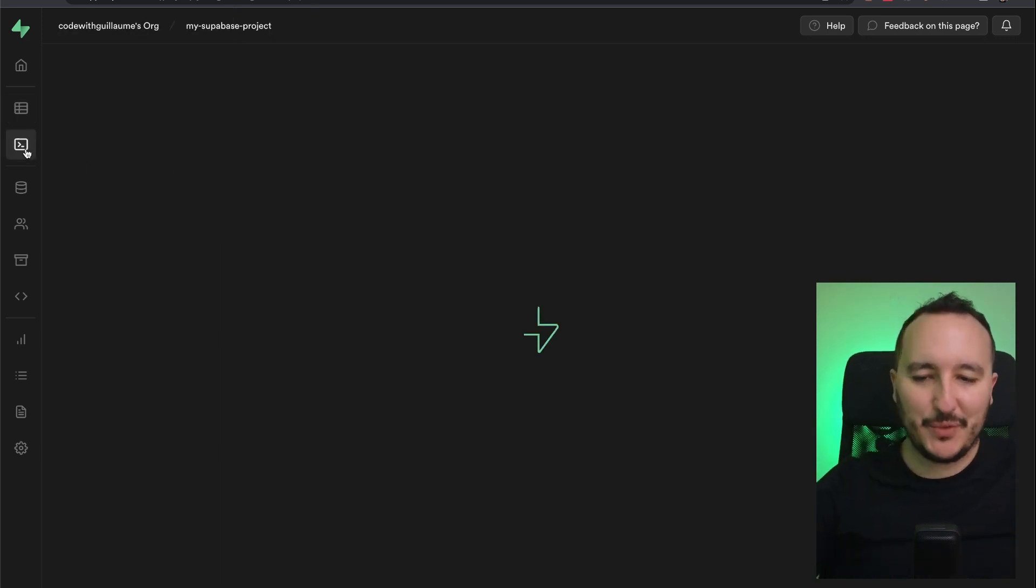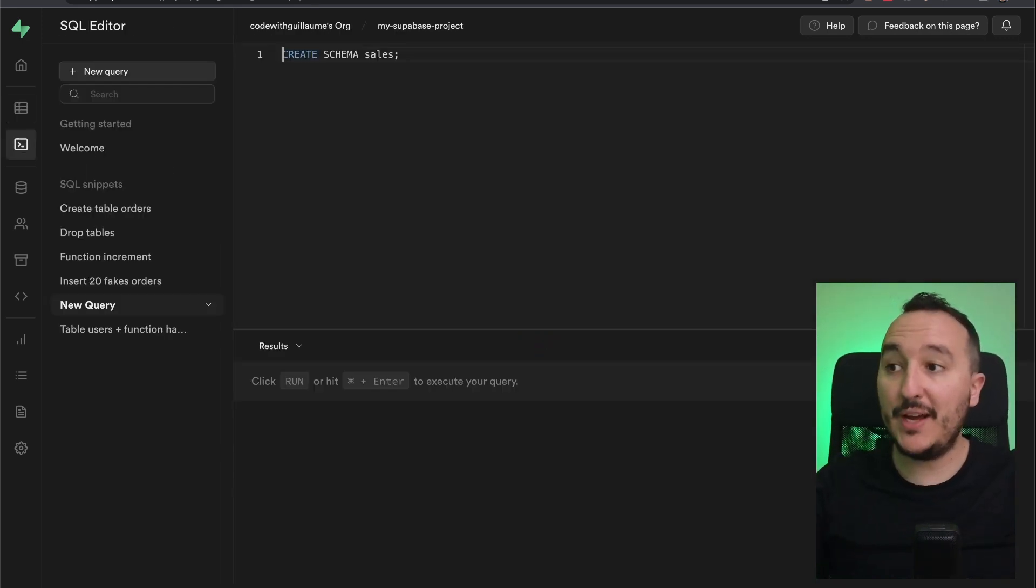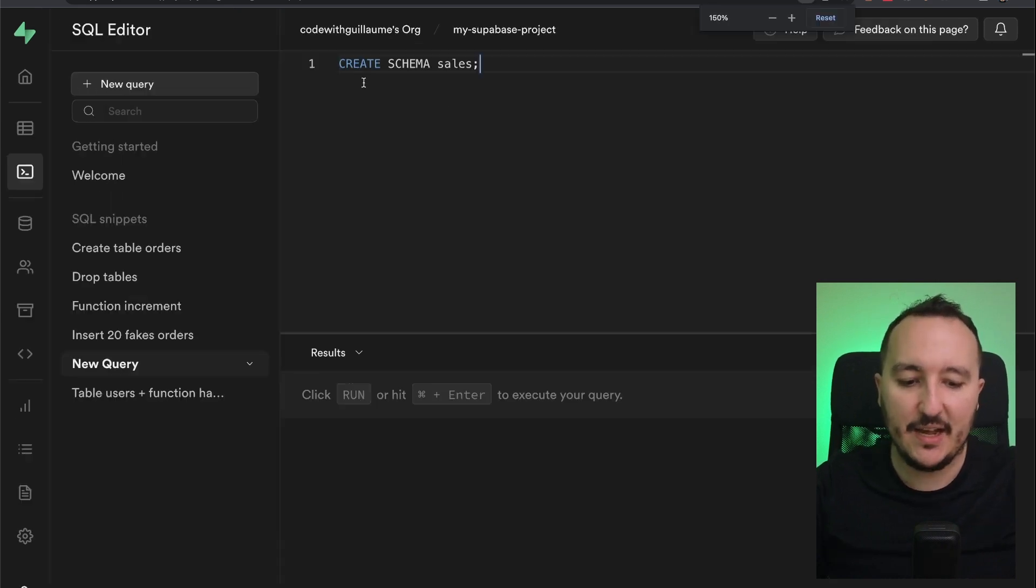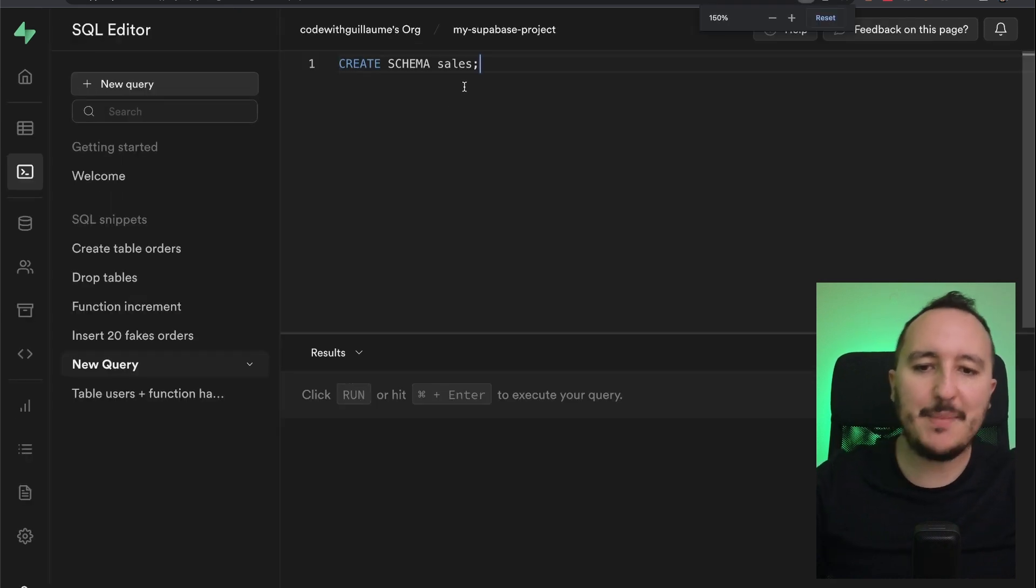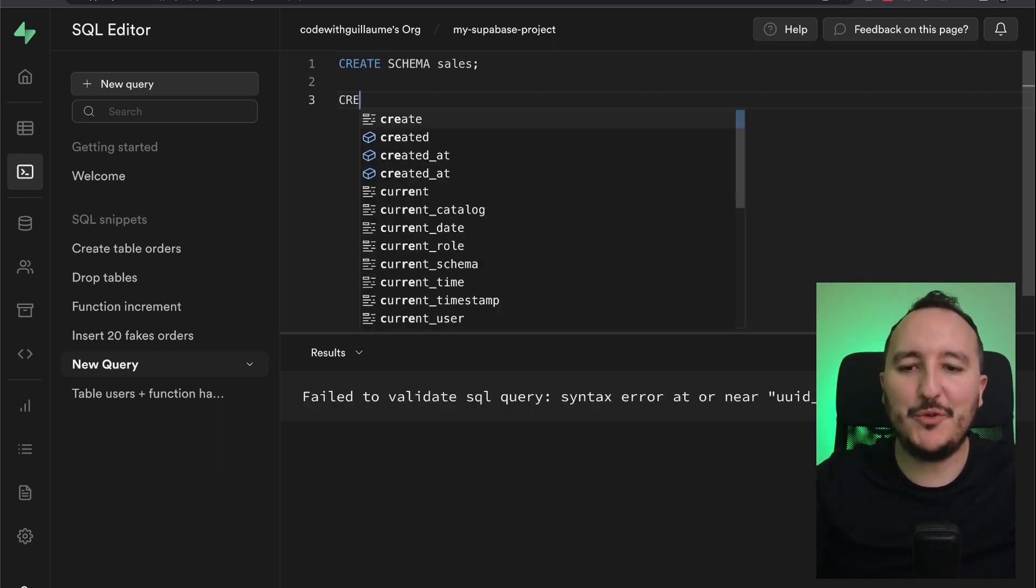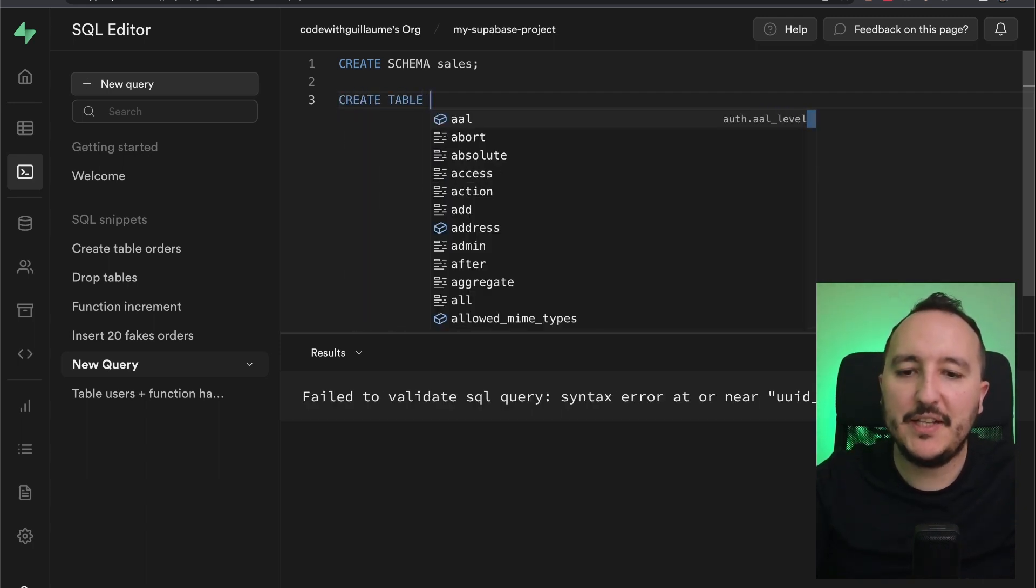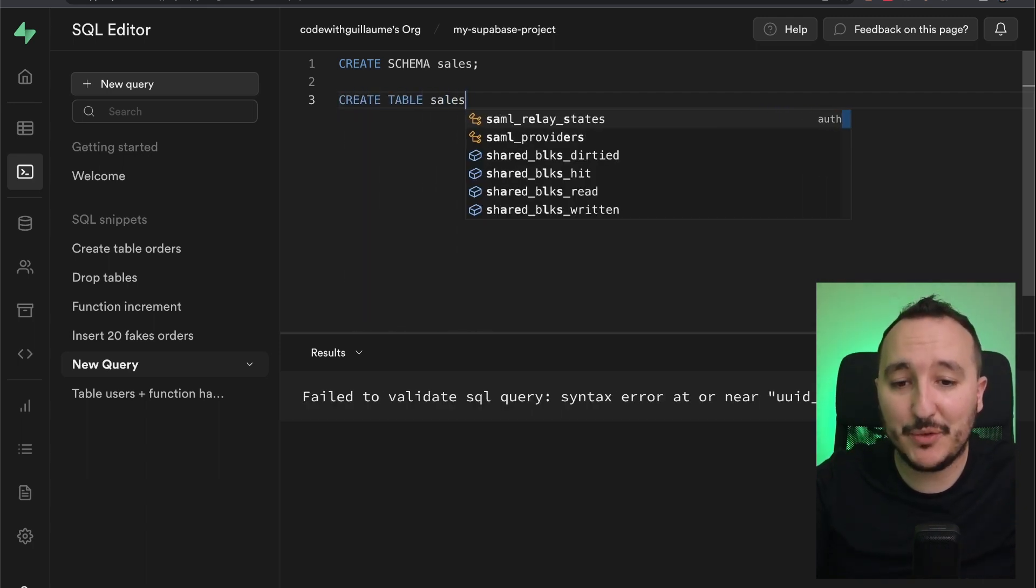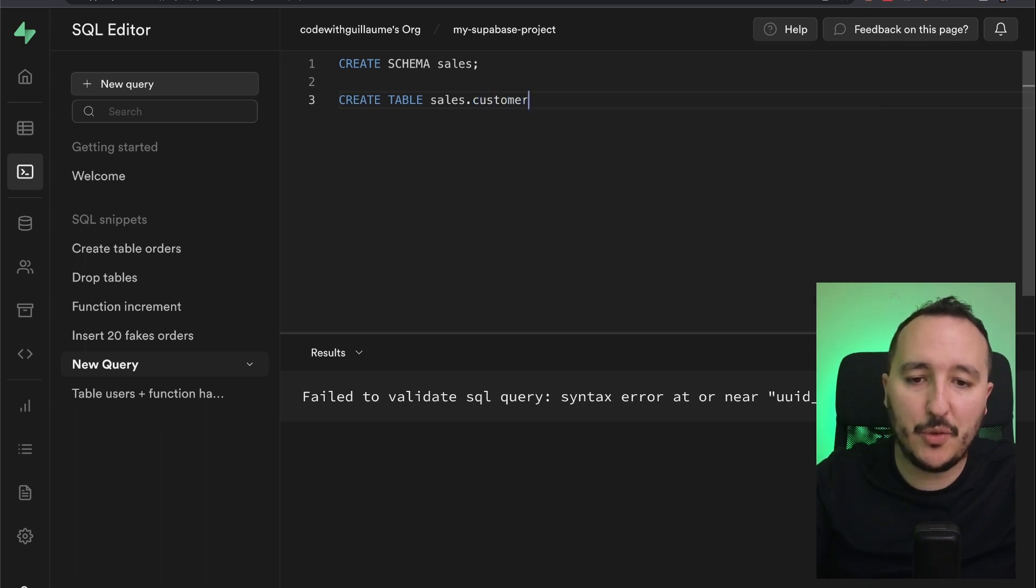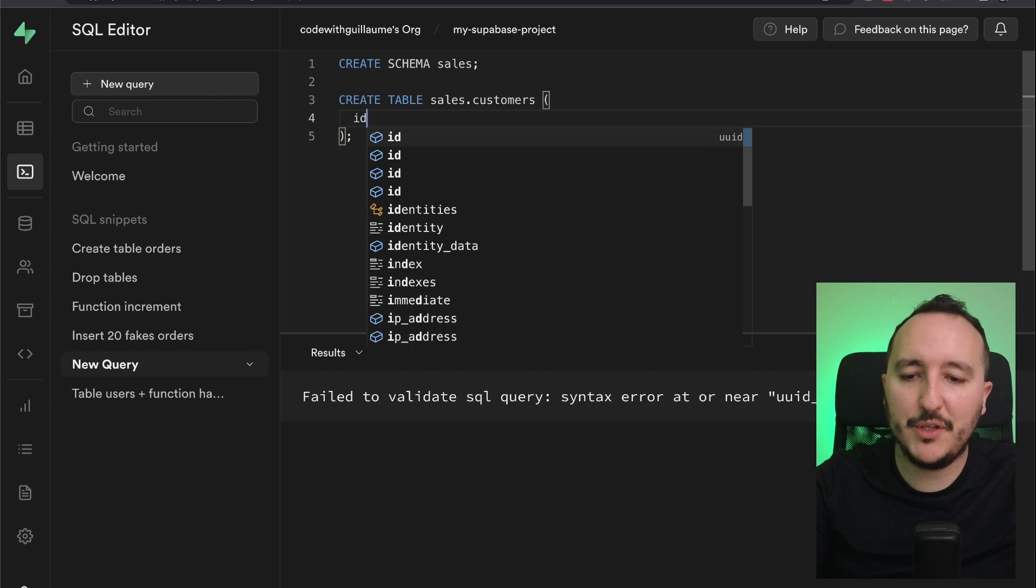Let's get back to the SQL editor and we are going to create our first schema. So here I got create schema sales. It will create the schema sales. I'm going to create a table and here it's going to be the name of the schema, so sales.customers.